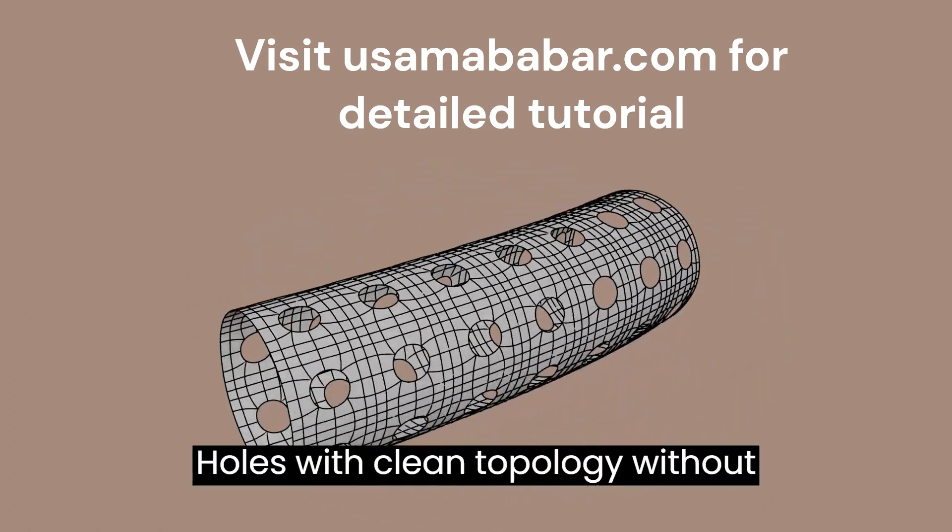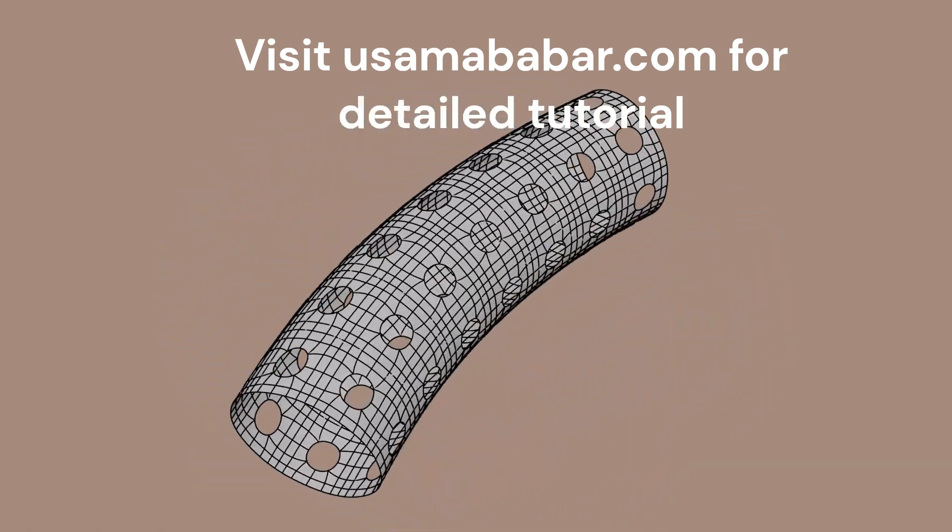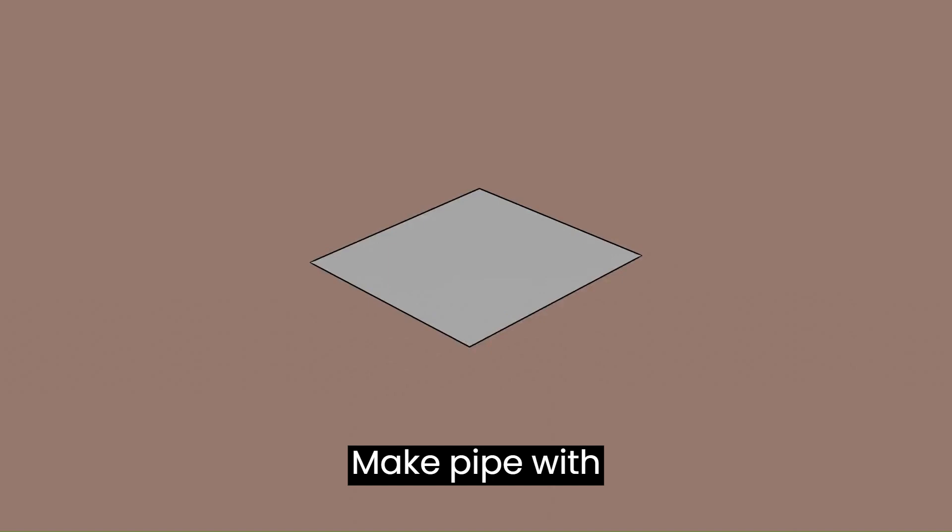Holes with clean topology without Boolean. Make pipe with holes with clean topology.